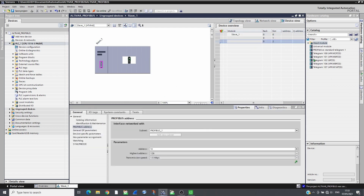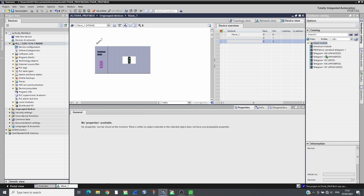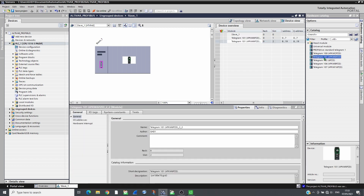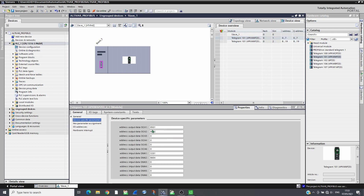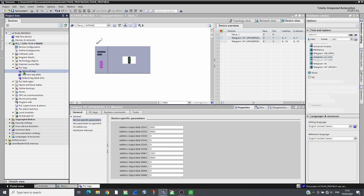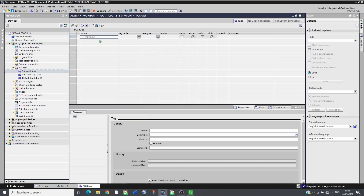Add Telegram 101, which has 4 PKW used for acyclic messaging and 6 PZD slots. By default, it proposes to scan the registers ETA and RFRD as inputs, and CMD and LFRD as outputs.